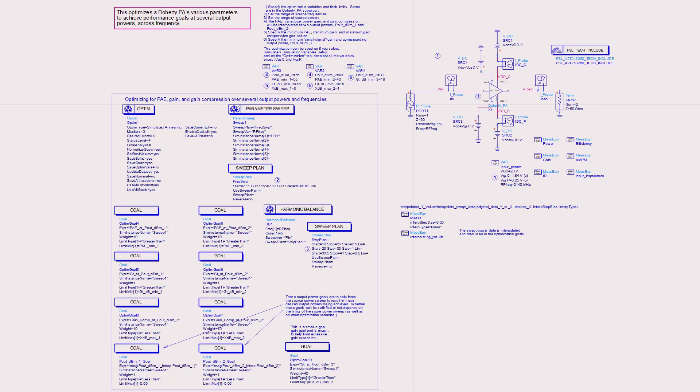This optimization is the same as above, except it includes a source frequency sweep.